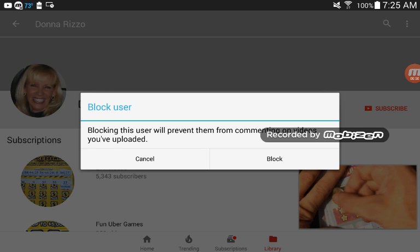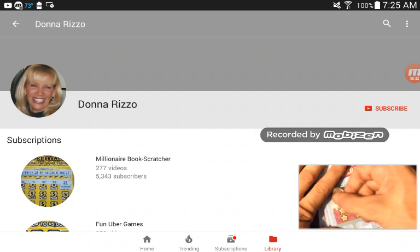And then you click block, but I'm not going to block her. So that's how you do it. Alright, if you've got any questions, ask me. That's pretty much it. Thanks for watchin'.